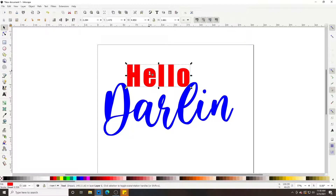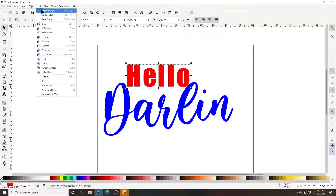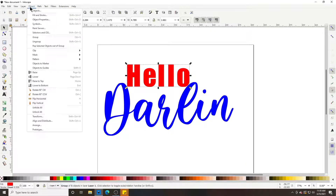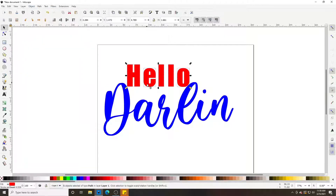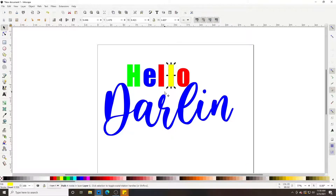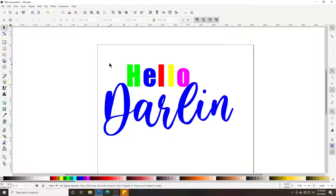To color individual letters, go to Path > Object to Path, then go to Object > Ungroup. This gives you individual letters where you can click the 'H' and change it to a different color, and so on with all the other letters.